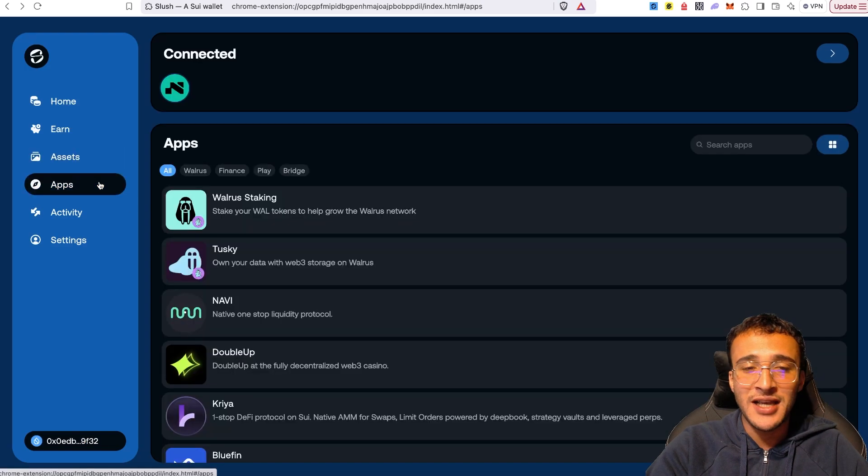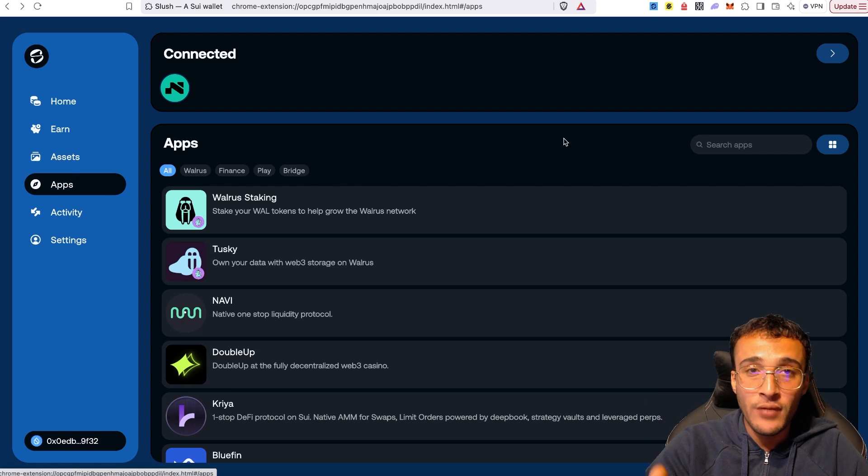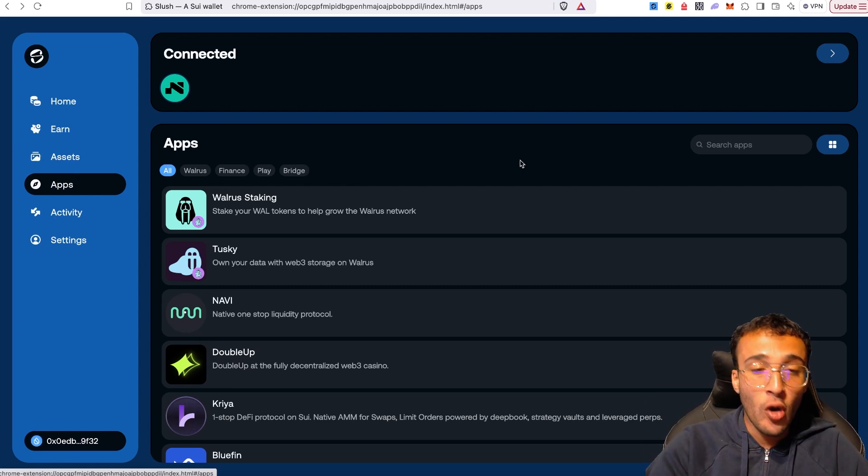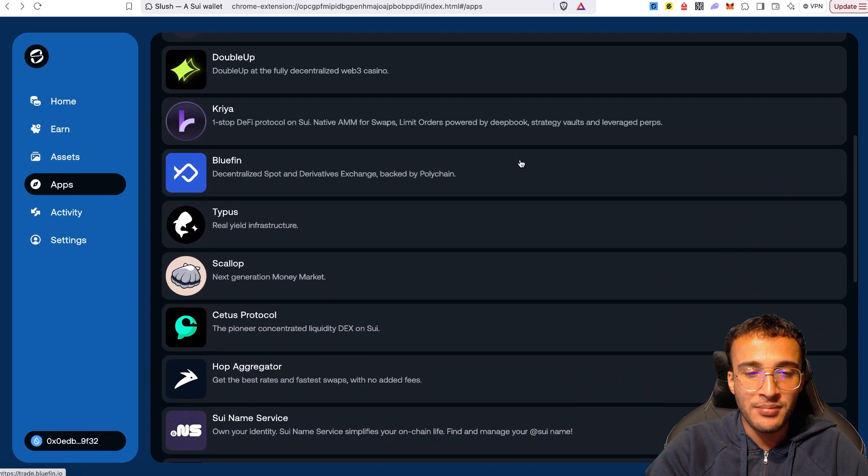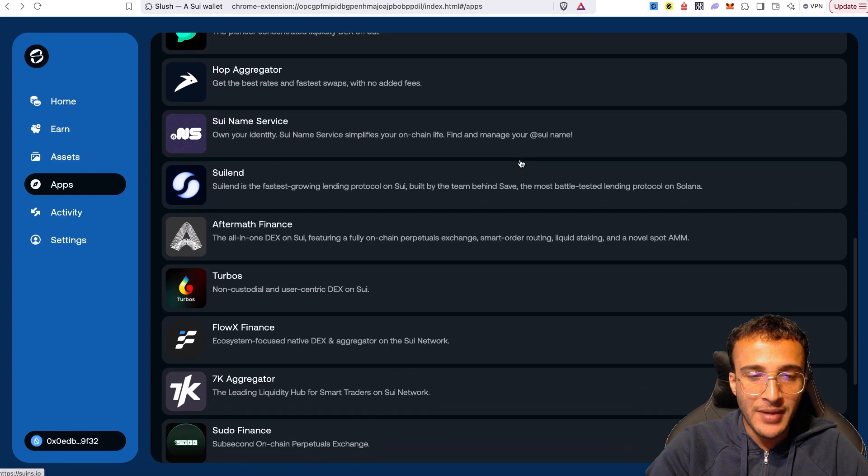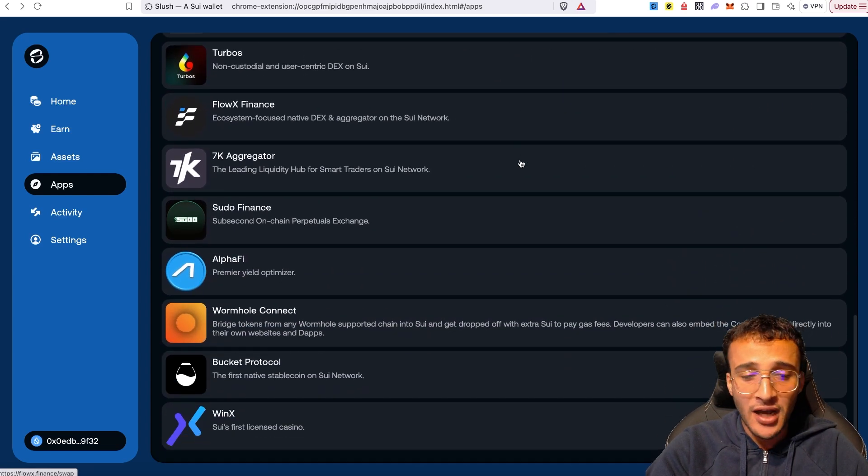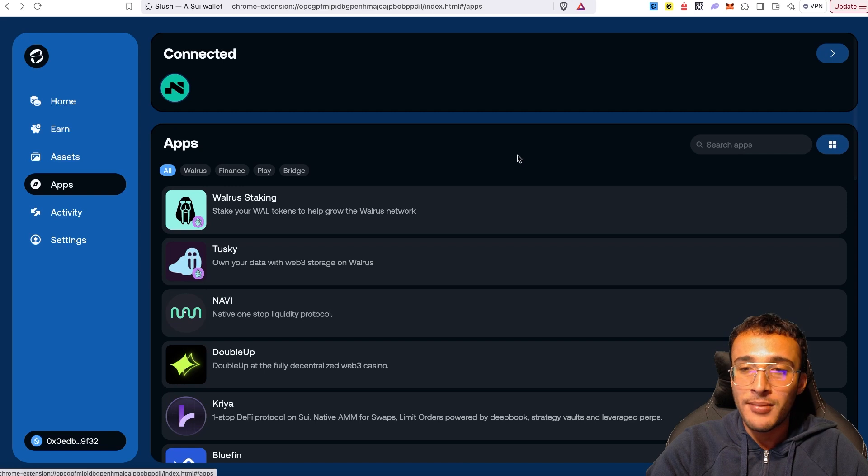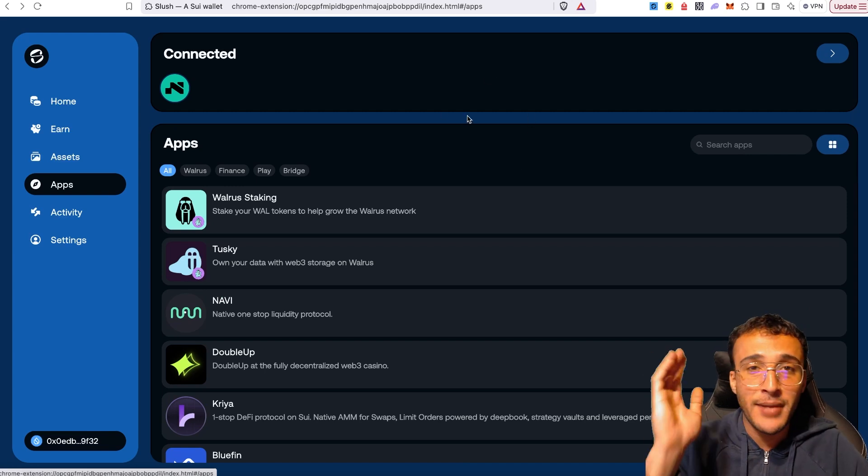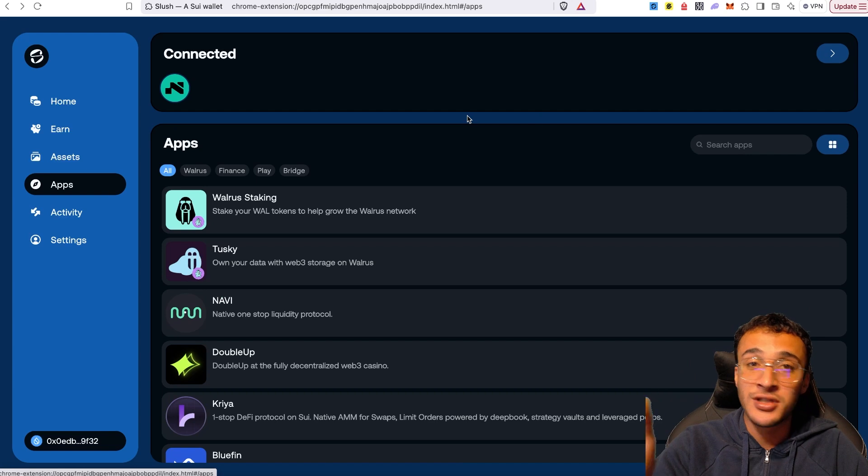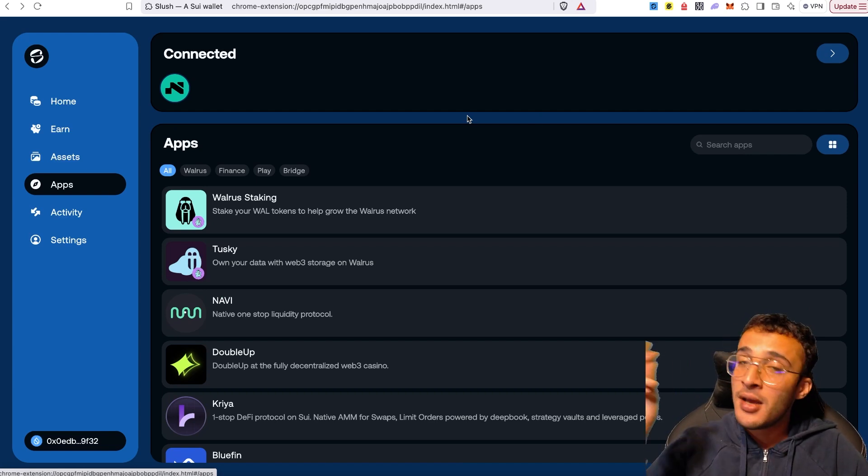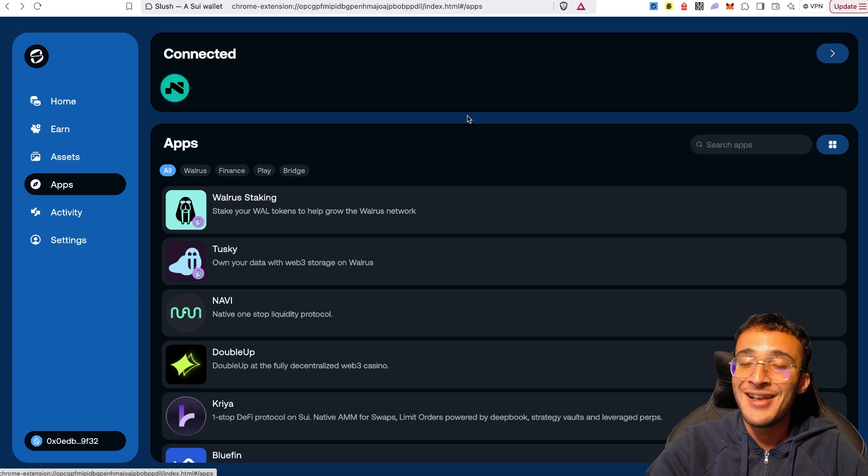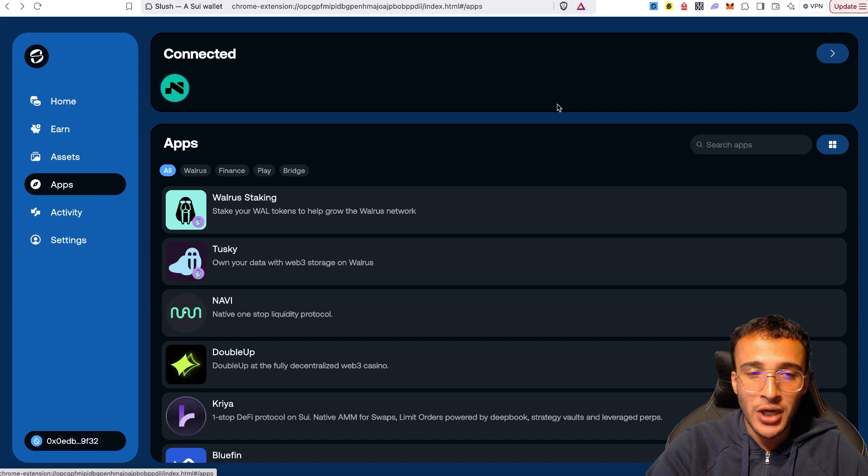Head back over to Slush and explore the applications. This is my favorite part of the Slush wallet. You'll be able to check out all of the most popular applications within the entire SUI ecosystem. You've got Walrus staking, Tusky, NAVI, DoubleUp, Kyria, Bluefin, Typus, Scallop, Cetus, Hop, Sui Name Service, Sui Lend, Aftermath, Turbos, FlowX, 7K, Sudo, Alpha 5—I'm not going to go through them all, but there are so many different dApps within the SUI ecosystem. We've covered many of them on our YouTube channel where we're doing airdrop tutorials. SUI network seems to be thriving with airdrops right now, and if that's something you're interested in, be sure to check those out because that's not something you'd want to miss. This is the place where you're going to explore all of the decentralized applications that you may be interested in at any point.